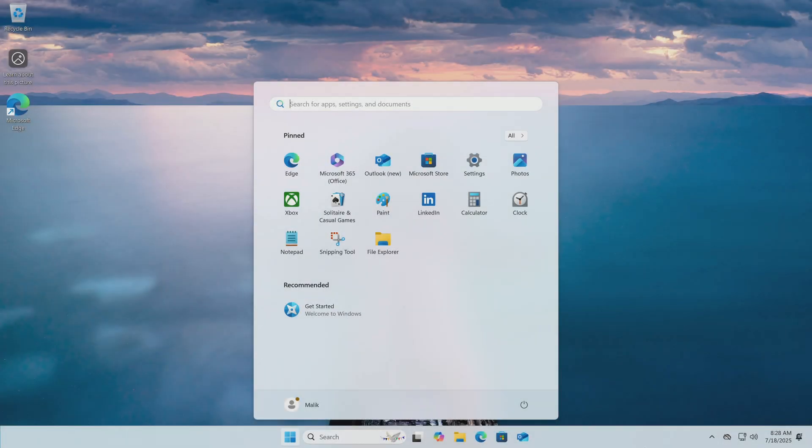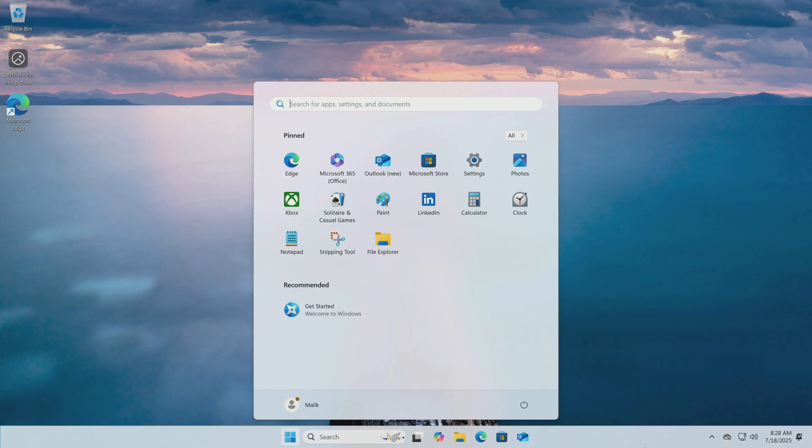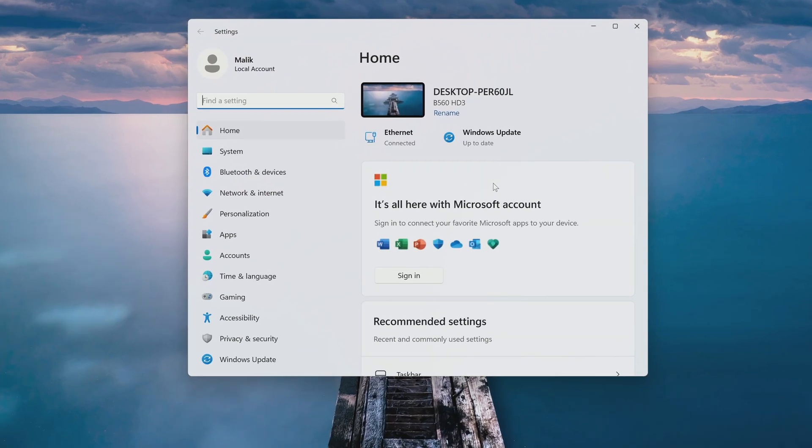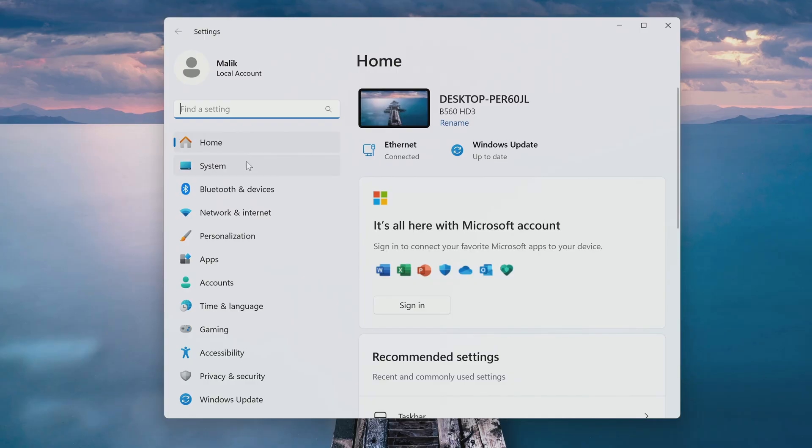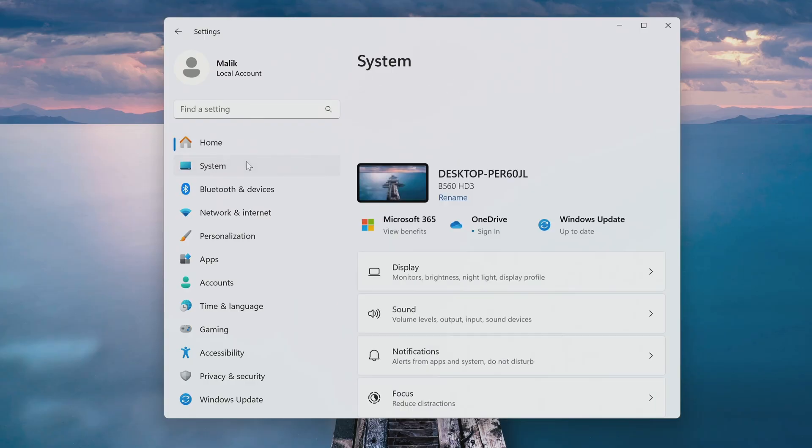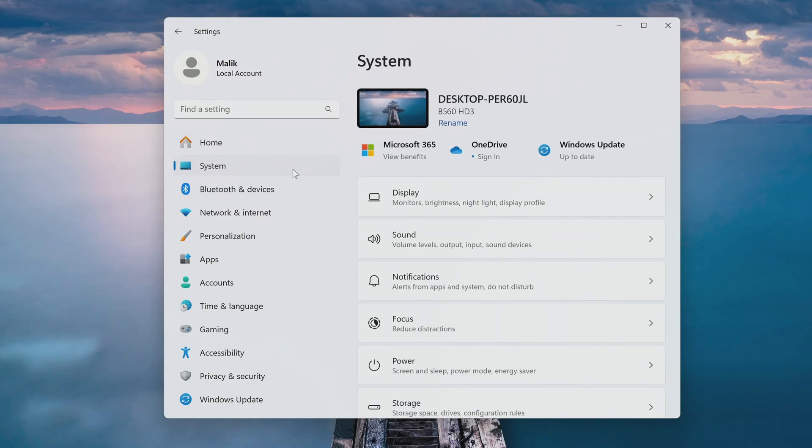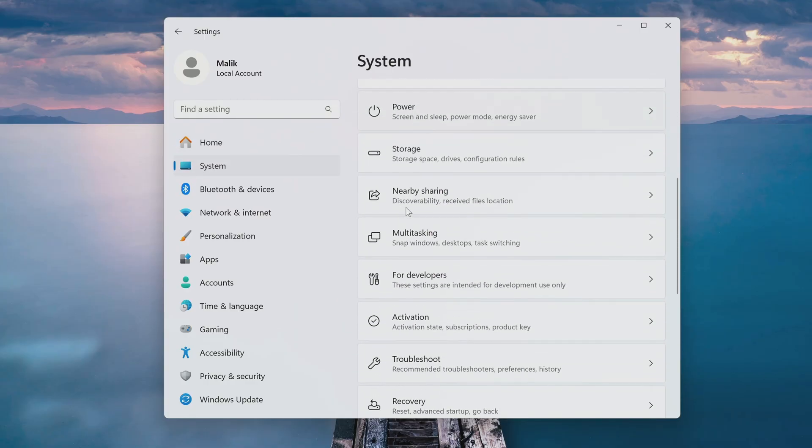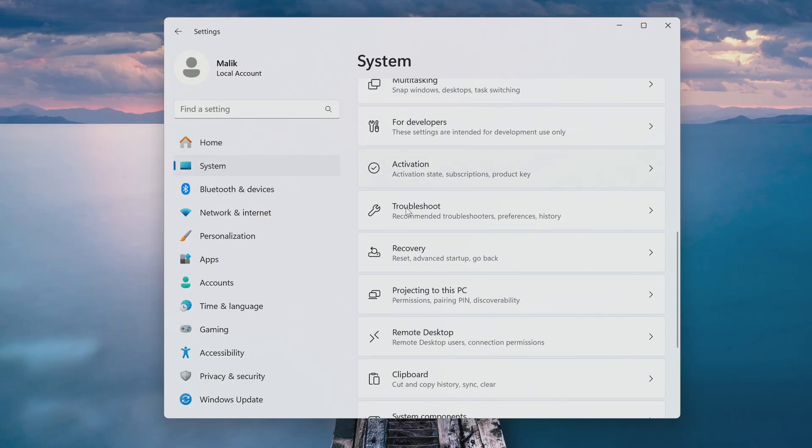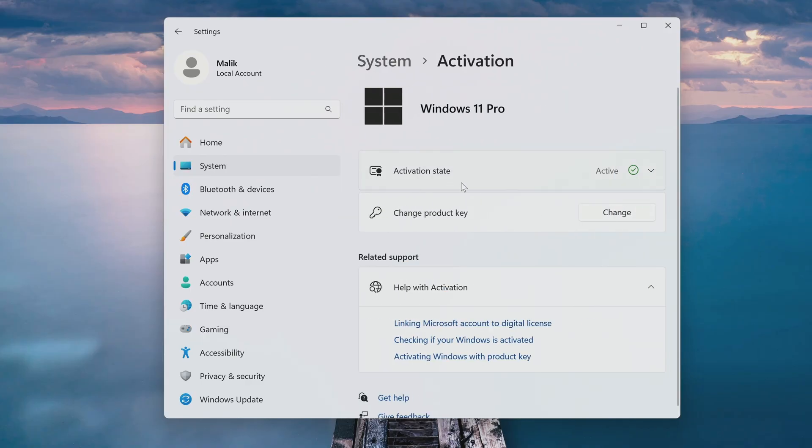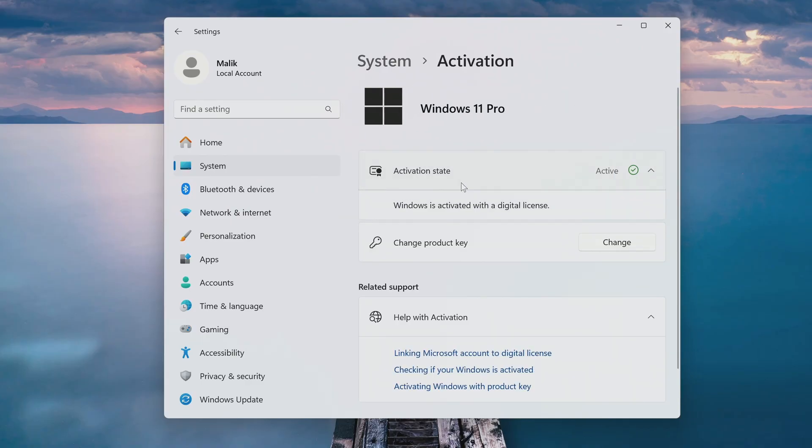We're almost done. Yes, I did it. And now I have a fresh installation of Windows 11 on my PC. I hope everything went smoothly for you too. Let's open settings. Then go to system. Now open the activation tab. Yes, Windows 11 was automatically activated using my digital license.